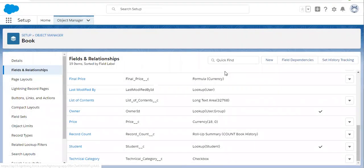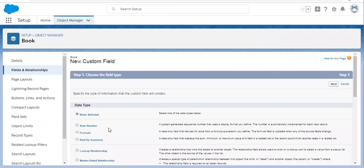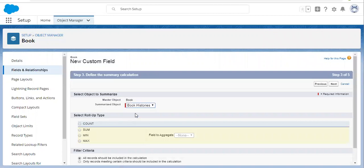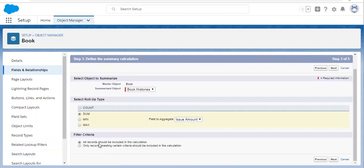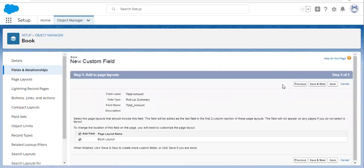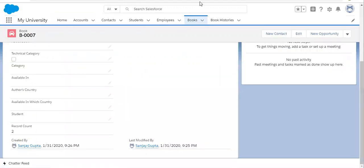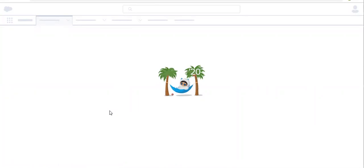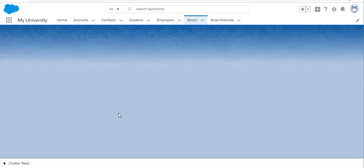Now I am going to create one more roll-up summary field on the Book object so we can understand how to aggregate a particular field — we are going to calculate Total Amount. The summarized object will again be Book Histories. I am selecting Sum, and the field to aggregate is Issue Amount. I will include all records in the calculation, clicking Next. It will be visible for all profiles and read-only, and should be available on the page layout. Clicking Save.